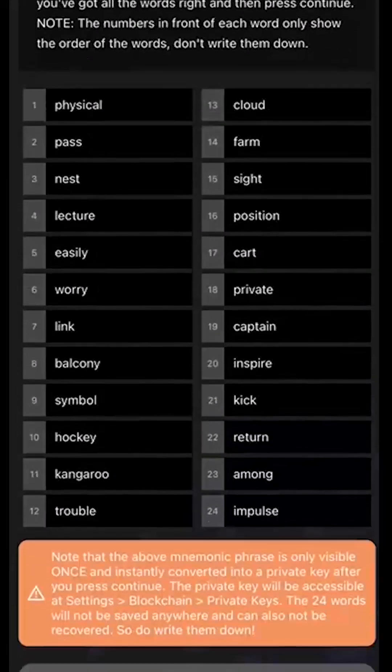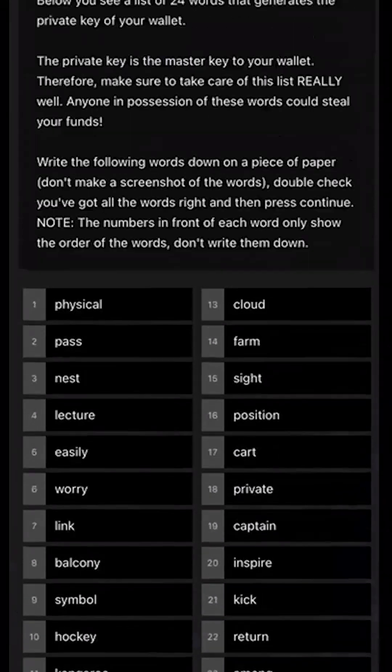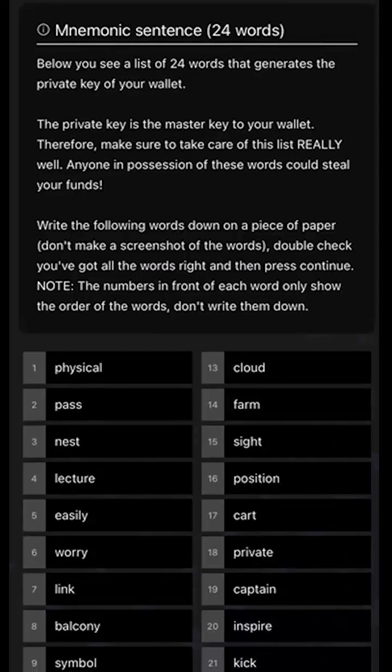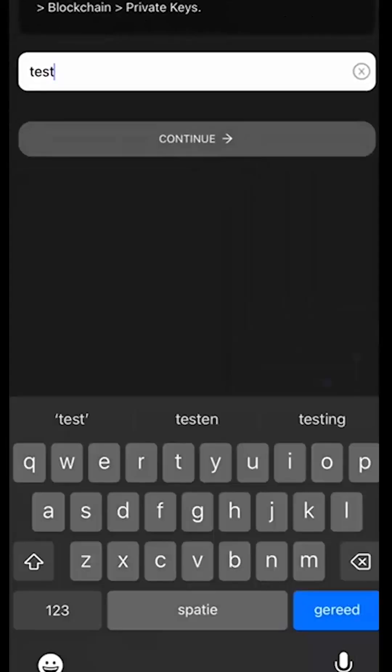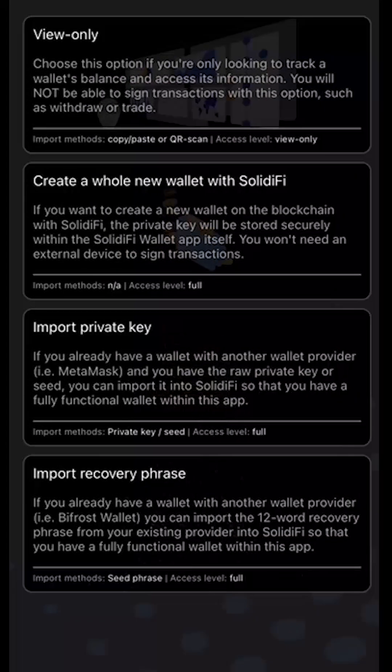Here's the recovery phrase. Now, we're not going to set up a wallet. Like I said, I already did set up a few wallets, so let's take a look at that.